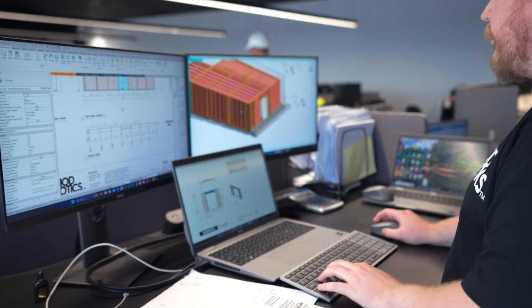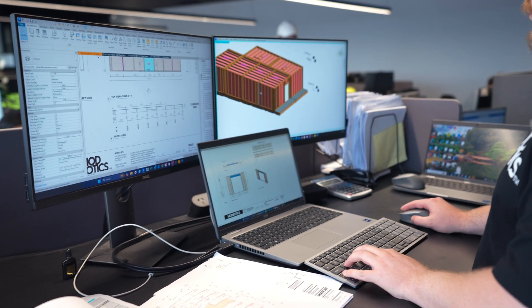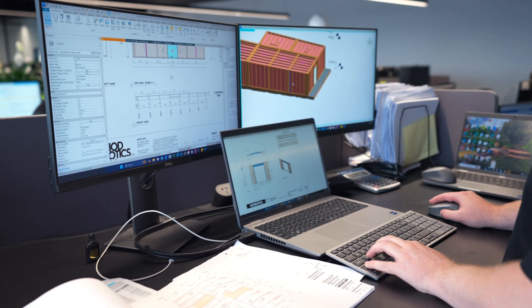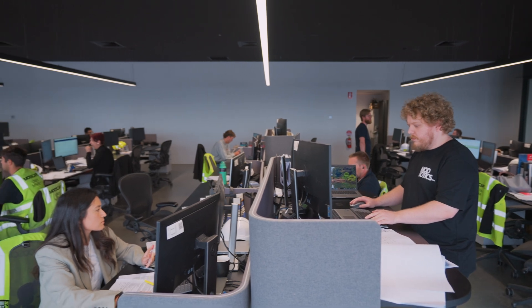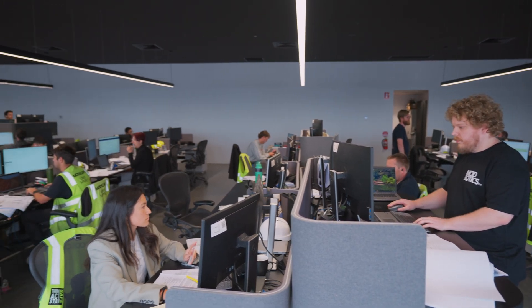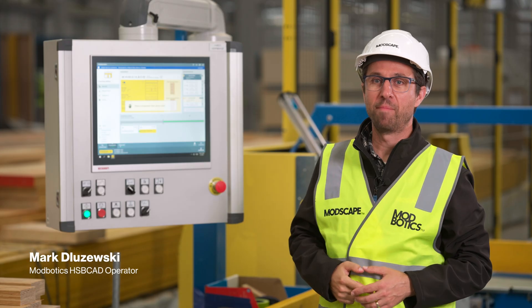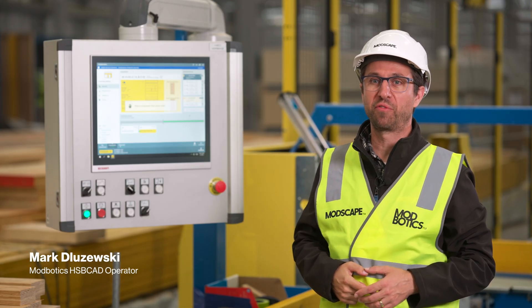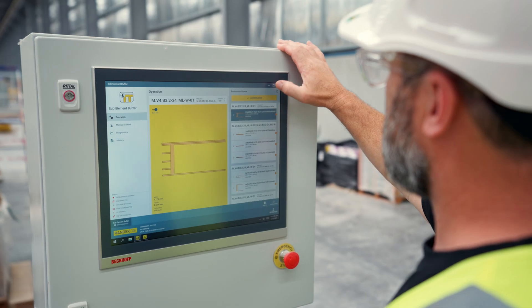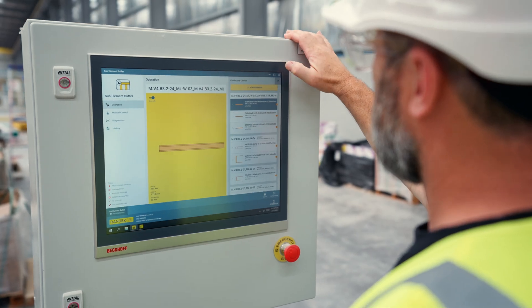Hi, I'm Will. For every project we create a 3D model that's a digital twin that contains every component that we send to manufacture. Hi, I'm Mark. The digital files are then transferred from the office to the robotic line.